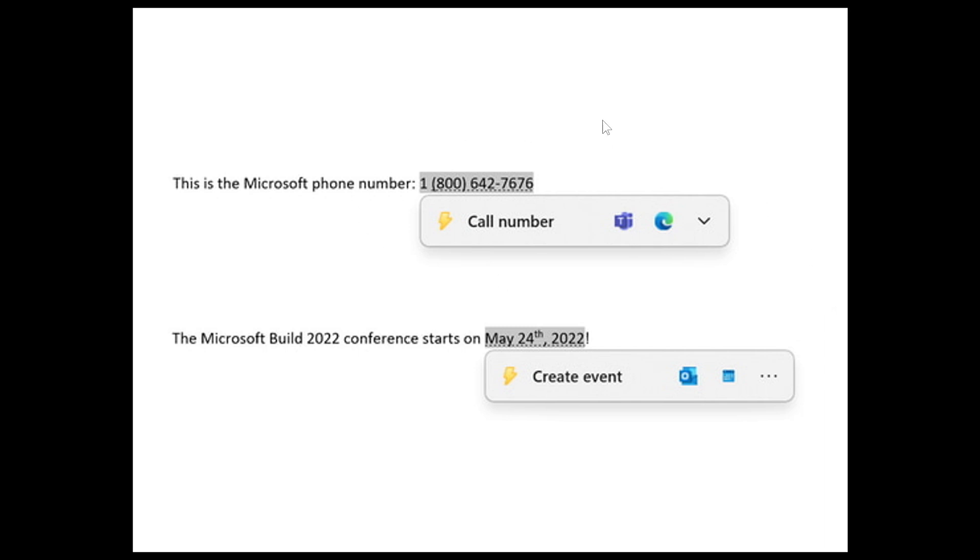So if you copy a phone number, the menu will display apps that can make phone calls such as Teams and Edge. And if you copy a date, it will display apps that can create reminders or events, as in Outlook and Calendar. So that's just the gist of what these suggested actions are all about.